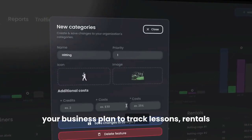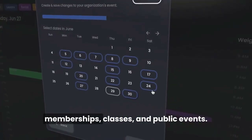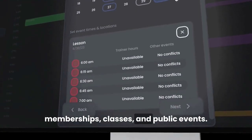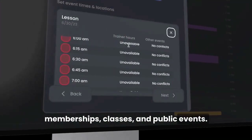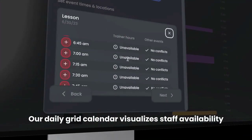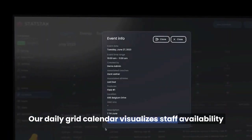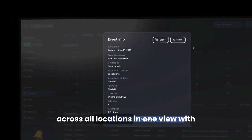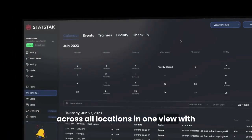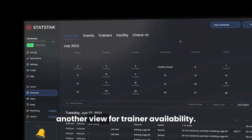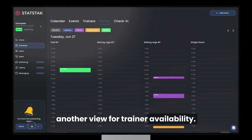To track lessons, rentals, memberships, classes, and public events, our Daily Grid calendar visualizes staff availability across all locations in one view, with another view for trainer availability.